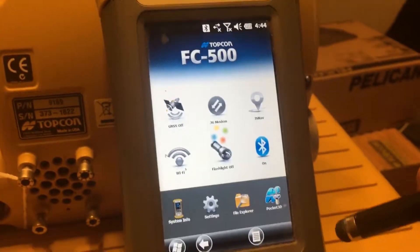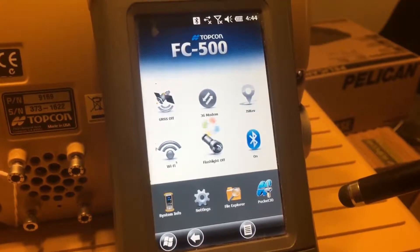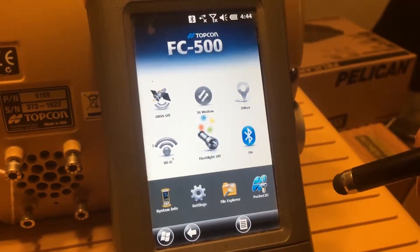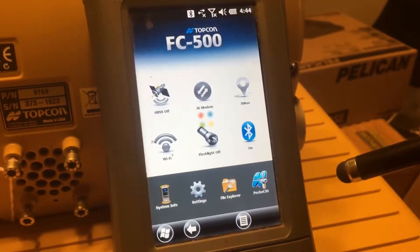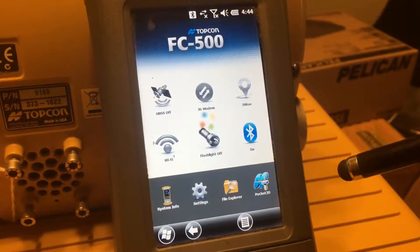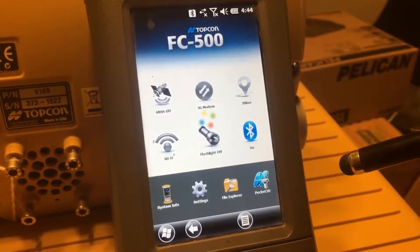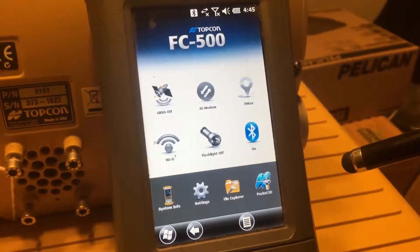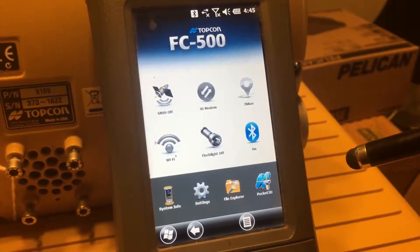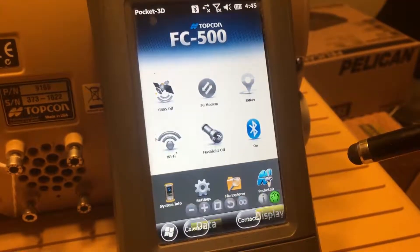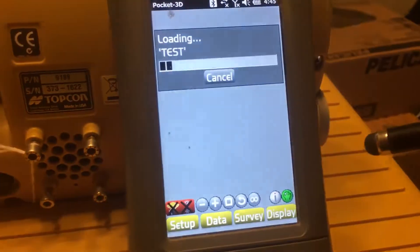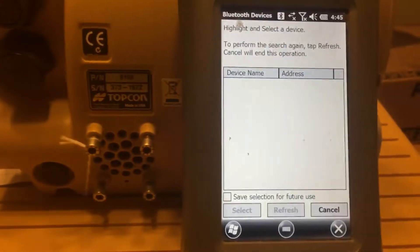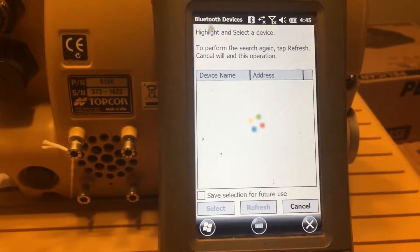Go back into Pocket. Now if we go to Survey Connect, our screen is blank — the devices are gone.